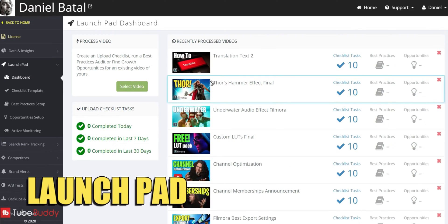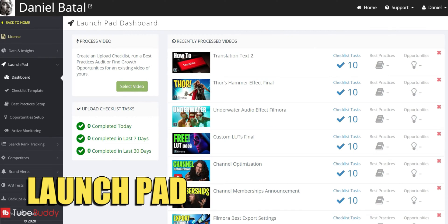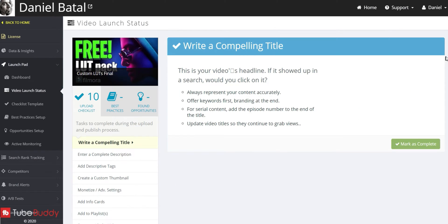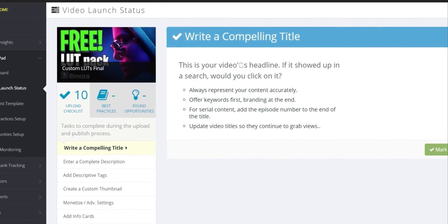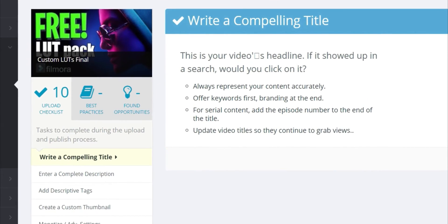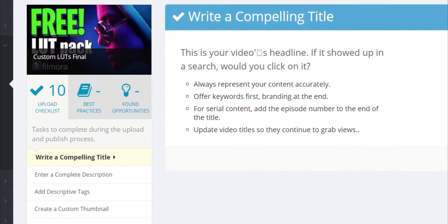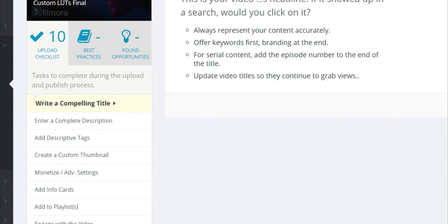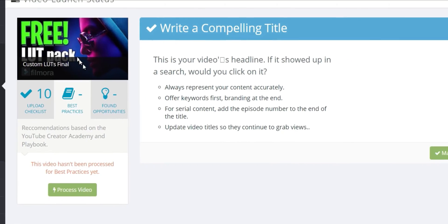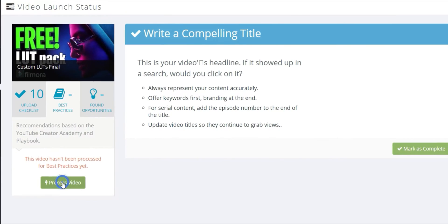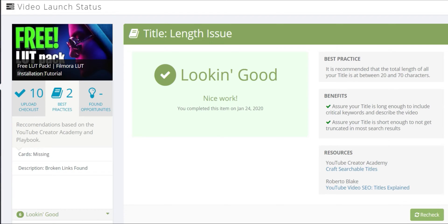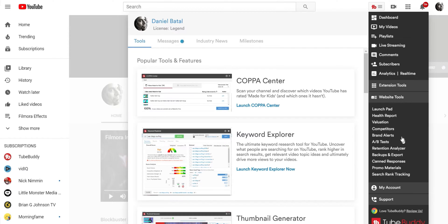Launchpad takes a look at your video uploads and lets you know whether or not you've completed everything on the TubeBuddy upload checklist. It actually checks to make sure you've written a compelling title or added a complete description to your video or uploaded a custom thumbnail and more. It can even run a best practices check on your videos to see if there are any missed opportunities. How's that for having your back?